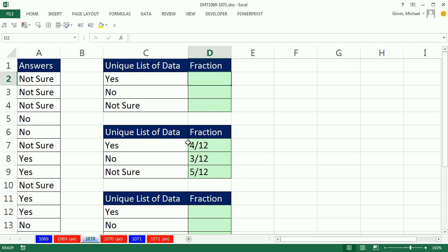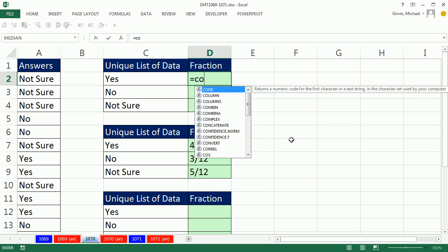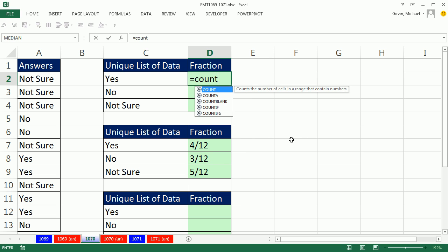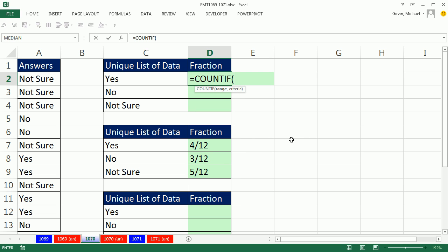We're going to have to do the four and the 12 separately with two different functions. We want this as text, not as a fraction. So the first thing is we'll use the COUNTIF function. COUNTIF is great because it won't count all the items, it can count just some of them.